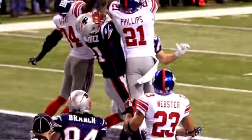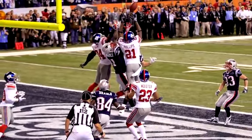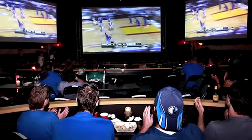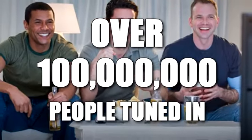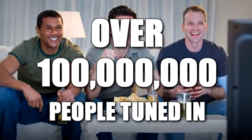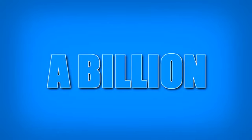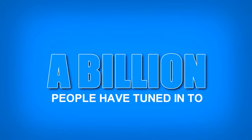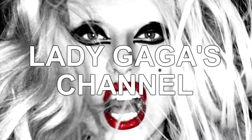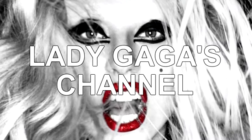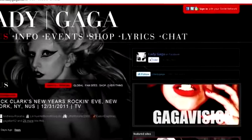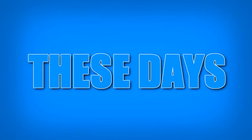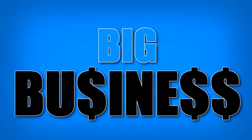Like how Fox makes the most during the Super Bowl. Last season, over 100 million people tuned in. But did you know that over a billion people have tuned in to Lady Gaga's channel? Now that's some pretty valuable ad space. And these days, viewed traffic is big business.